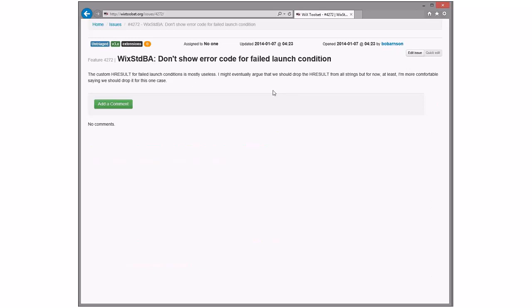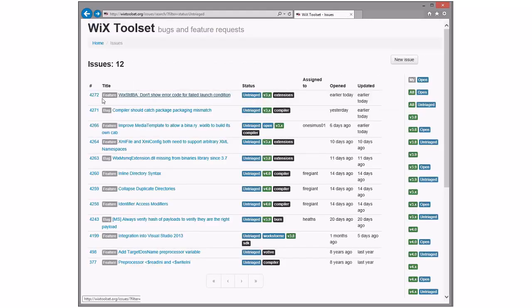Custom HResult for failed launch conditions is mostly useless. Yeah, this is a good debate — the whole HResult in the strings. It's nice to be able to search for it, but for failed launch conditions you control every little bit of the error message, so the HResult probably just gets in the way. And it's custom, so you can't go search for it. That'll probably make people happy. I already did this one — I'll assign it to myself and put it in 3.9, and as soon as you accept the pull request, we're good.